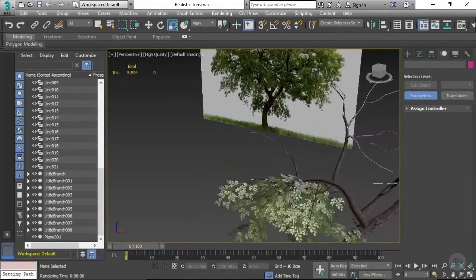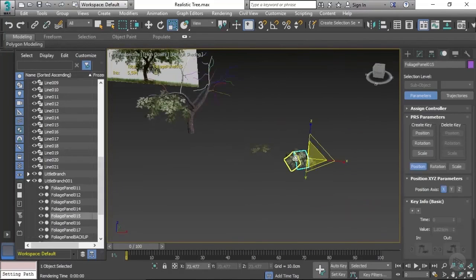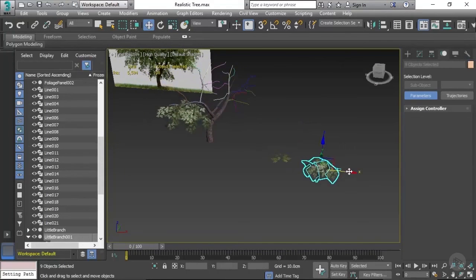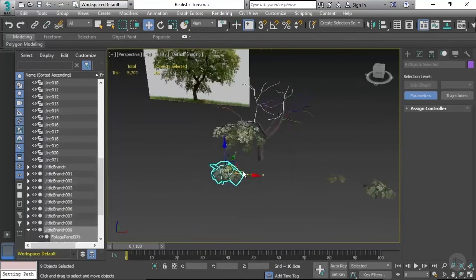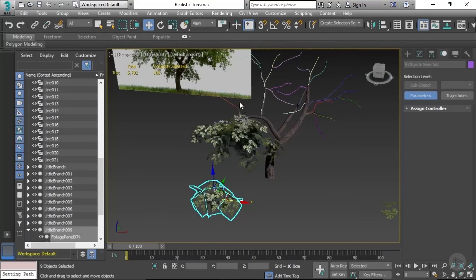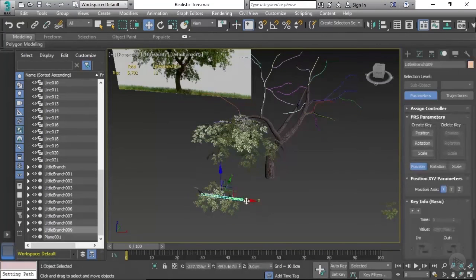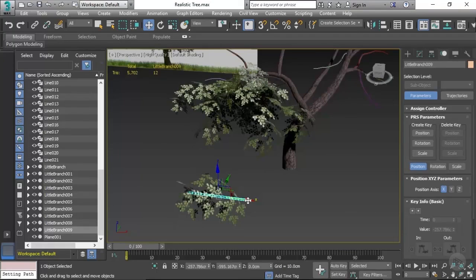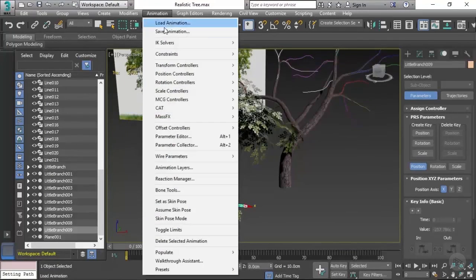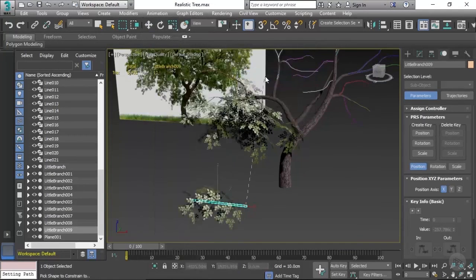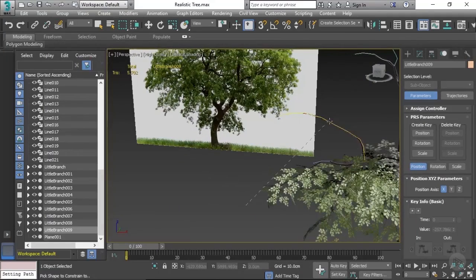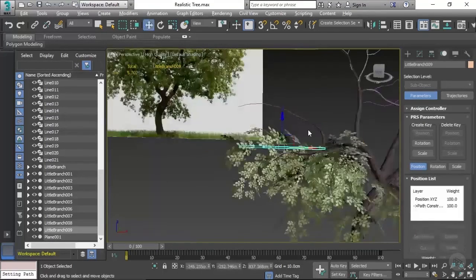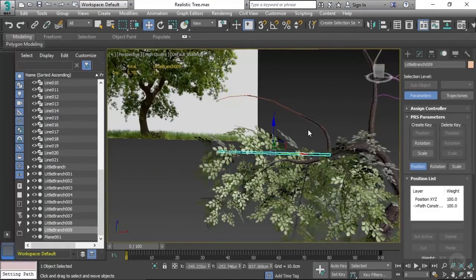What I'm going to do is go back to my backup and make a copy of that, then start again with the next branch. So the same process applies: select the little foliage branch, go to the animation tab, constraints, path constraint, and then click on the next path, which is this branch. Now this process is going to be exactly the same as before.